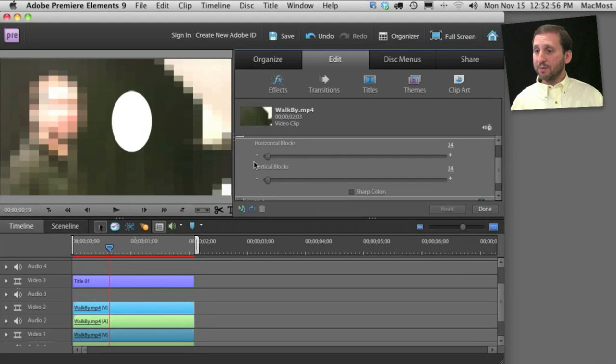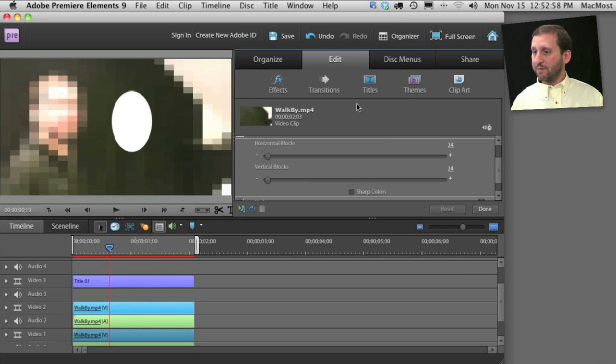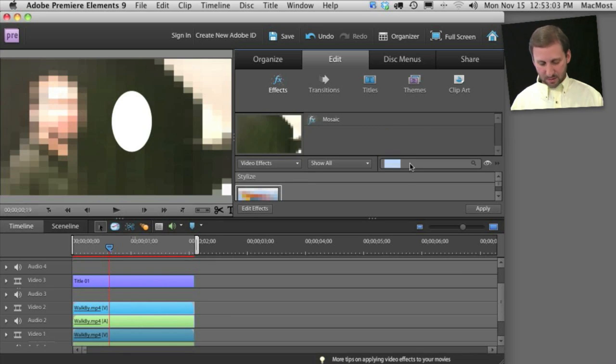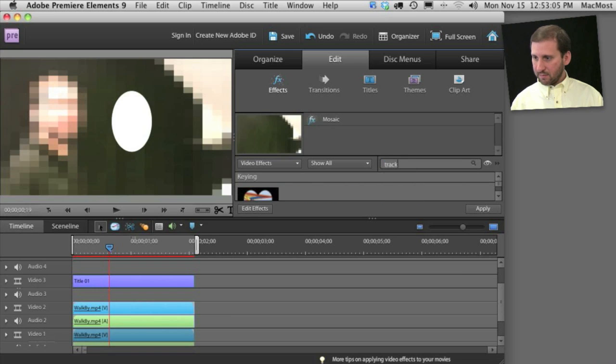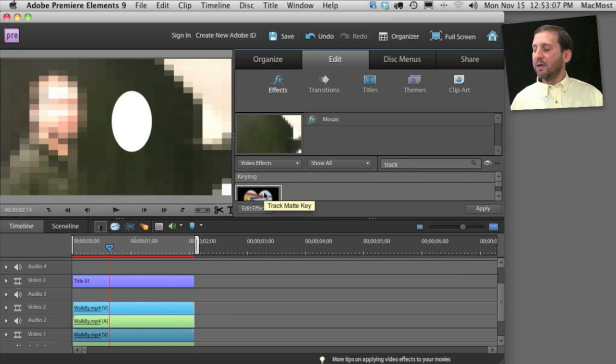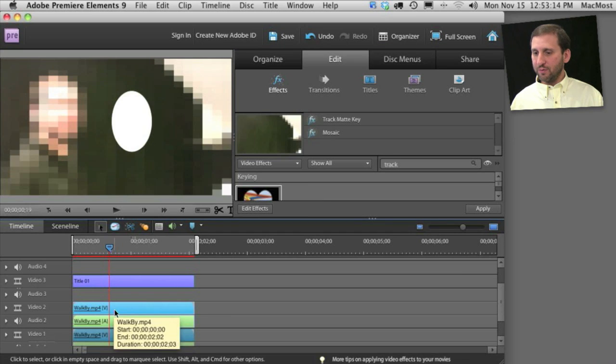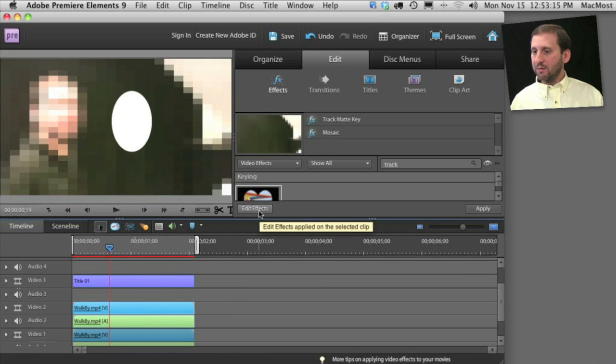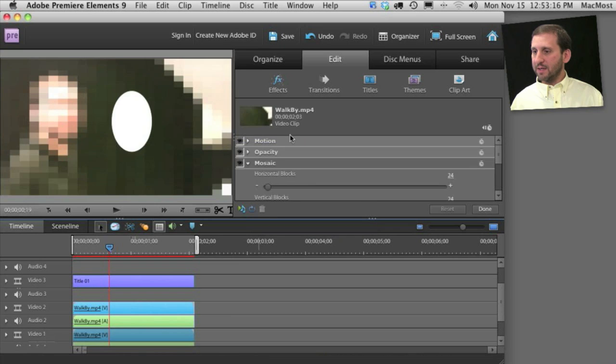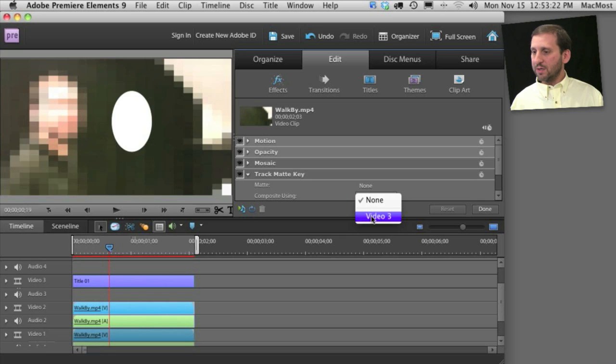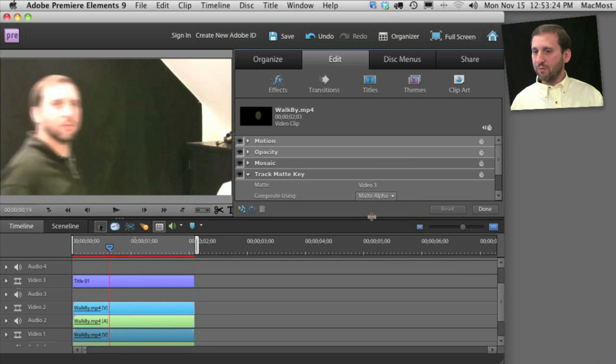Now the next thing I want to do is add another effect to Video 2. This effect is going to be called the Track Matte Key. So I'm going to add that Track Matte Key here and add it to Video 2. Then I'm going to edit the effects again. You see I've got the mosaic effect and I've got the Track Matte Key effect here. I'm going to switch it so it uses Video 3 as the matte.